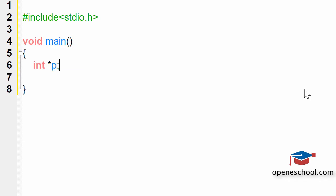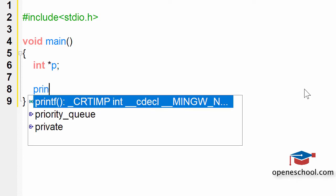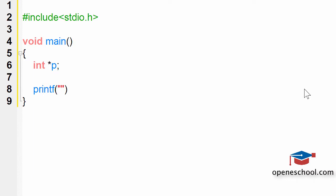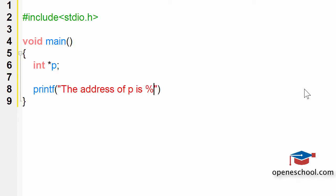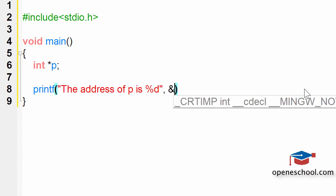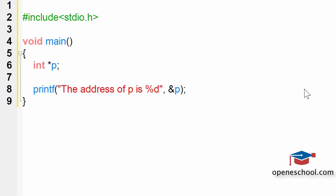We are creating an integer pointer P. To get the address of P, we will use the printf statement to print the address of P. We will say: the address of P is %d, and pass ampersand P. In C programming, if you put the ampersand operator in front of any variable or function, it will give you the address of that variable or function. So, we are putting ampersand in front of the variable P, which is a pointer type variable — therefore, it should give us the address of P.